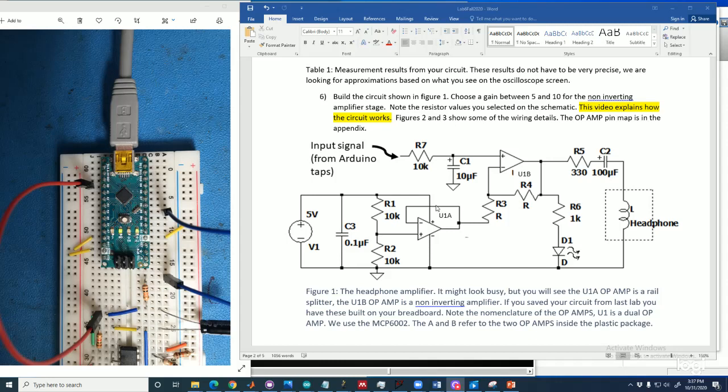This is a walkthrough of the headphone amplifier circuit from your BU EK307 labs. So you might look at this circuit, it looks a little bit daunting. Today is actually Halloween, maybe it's scary.